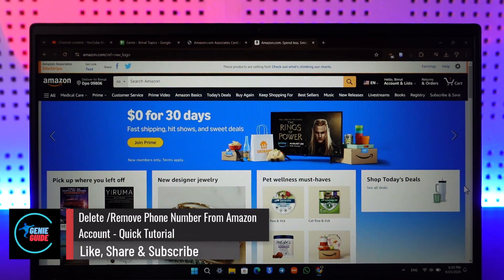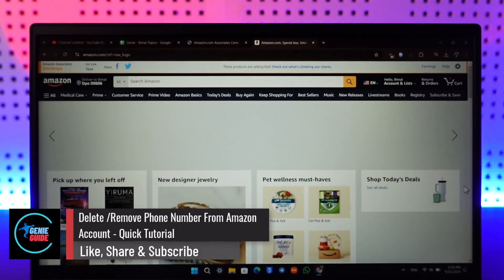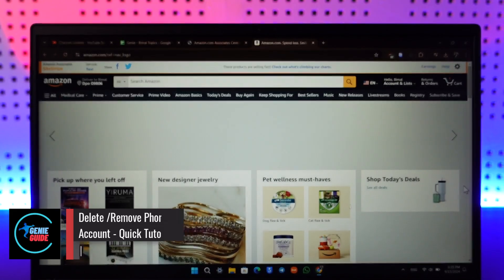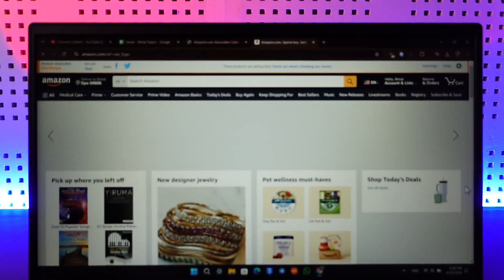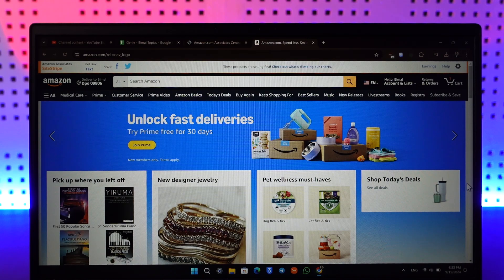How to delete or remove phone number from your Amazon account. To delete or remove your phone number from your Amazon account, just go to amazon.com and make sure that you're logged into your account.